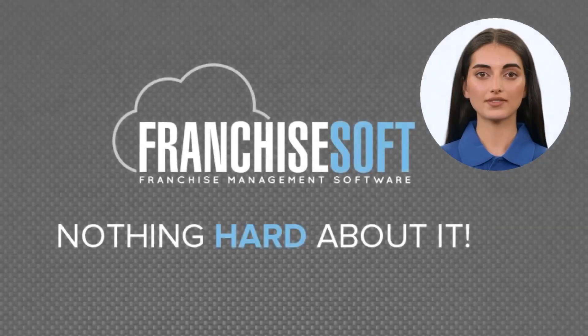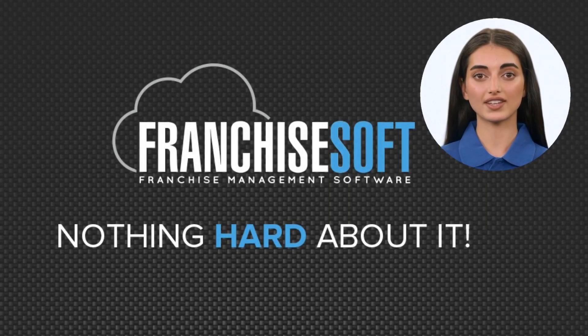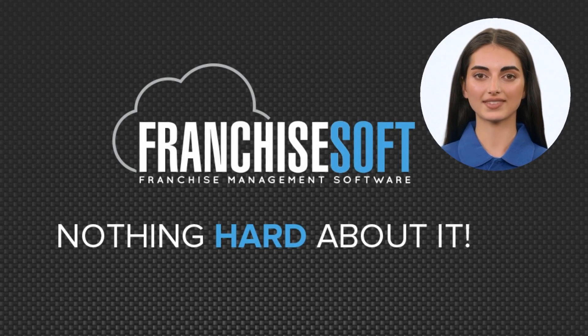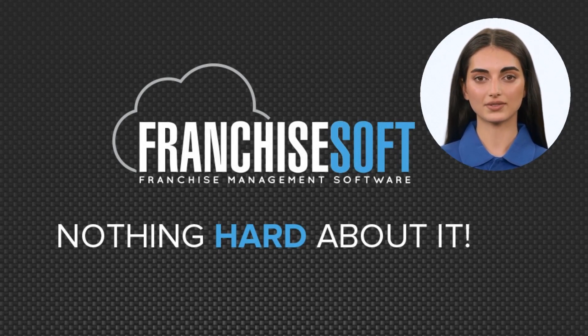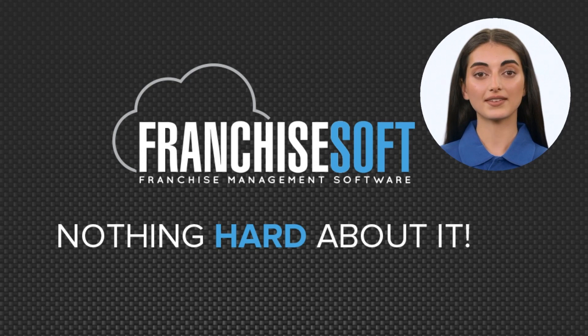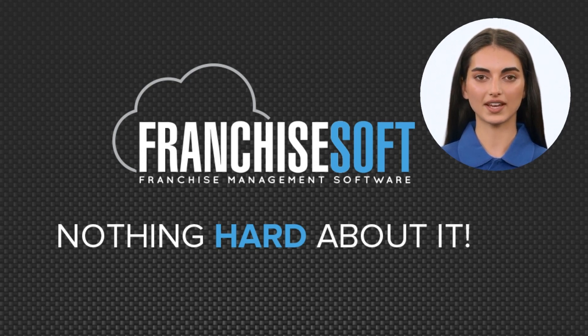We hope you have enjoyed this brief demo of the FranchiseSoft Sales CRM module. If you have any questions, feel free to reach out to us at FranchiseSoft.com to request a personalized demo for your franchise brand.